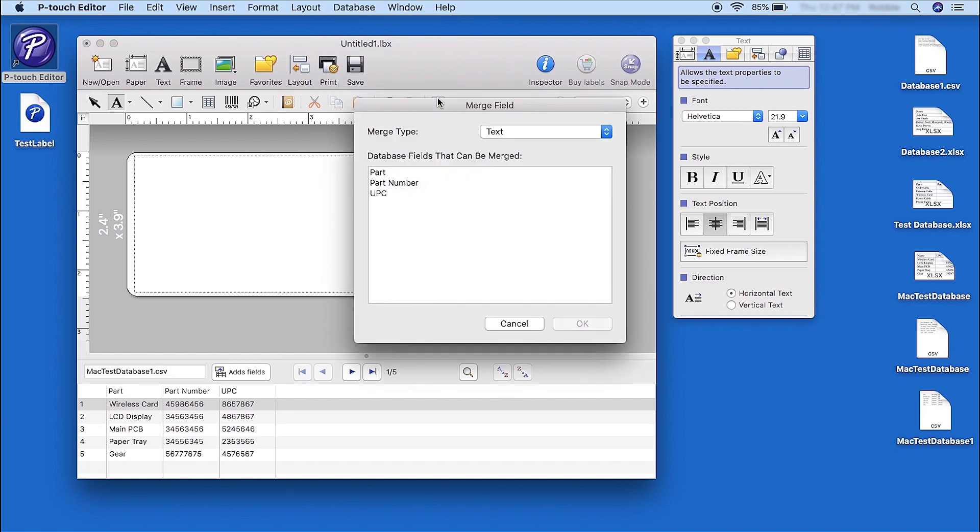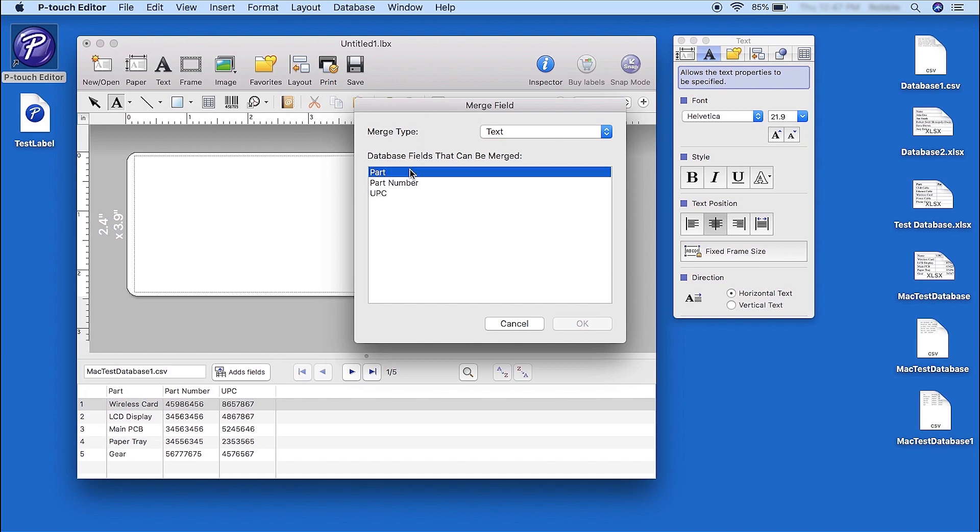Select the fields you'd like to merge. For this example, we will merge the Part and Part Number fields as text, and the UPC field as a barcode. From the Merge Type drop-down, select Text. Then highlight Part and Part Number, and click OK.